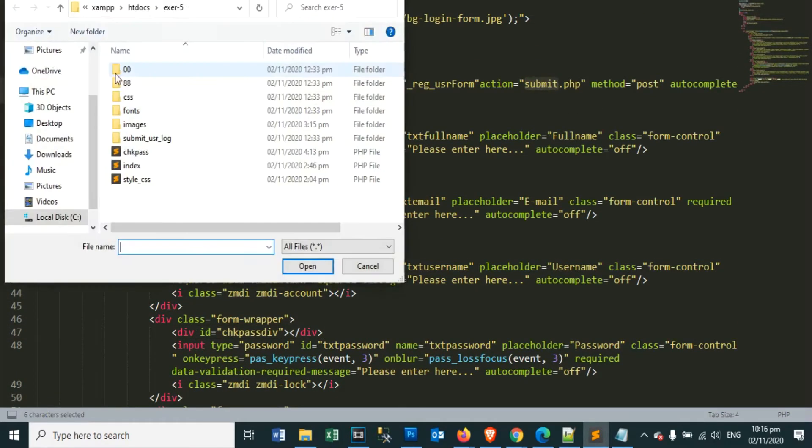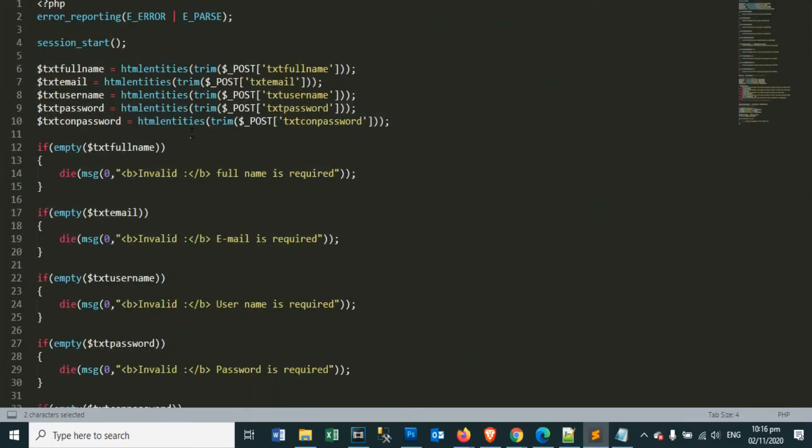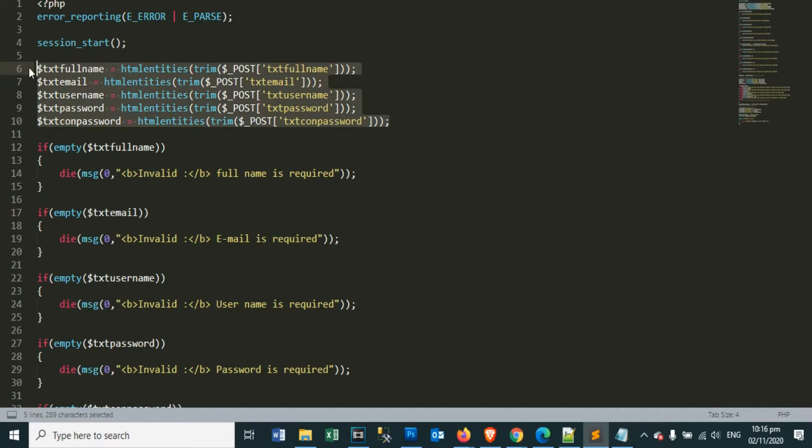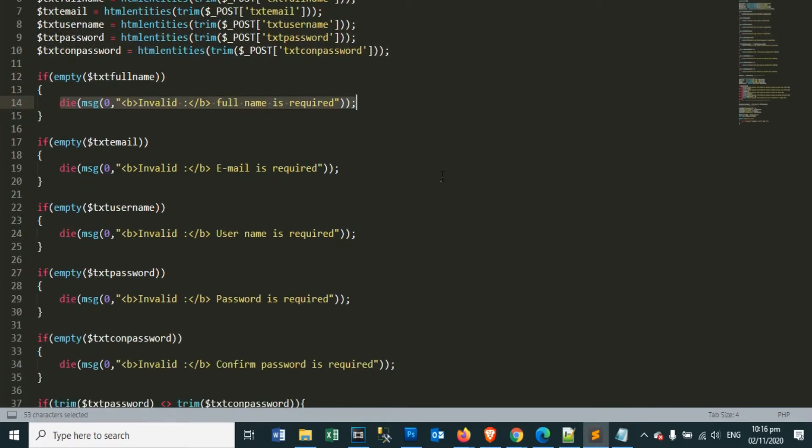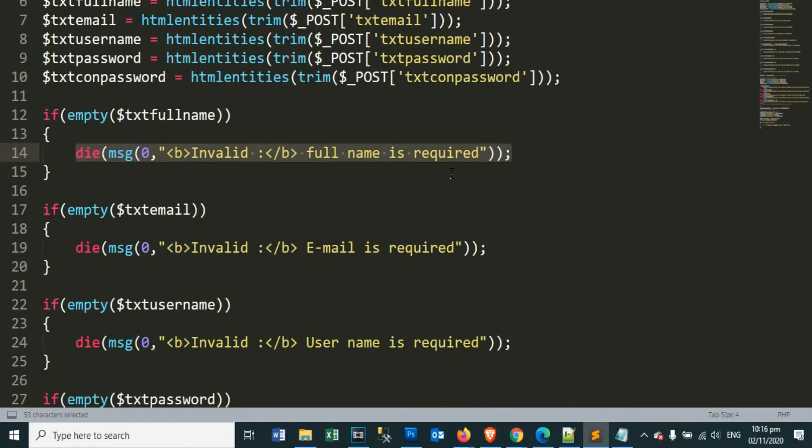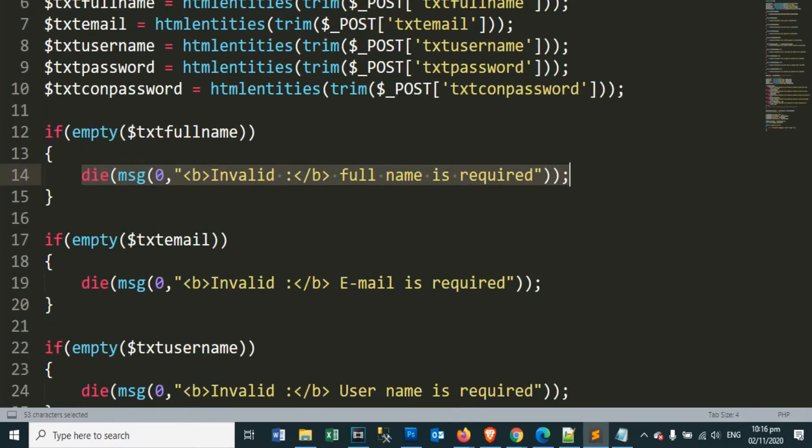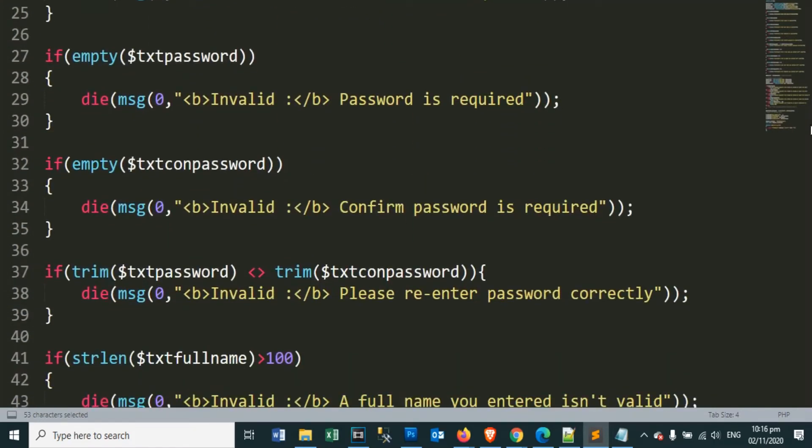Let's open the submit dot php file, so that we can see the contents of the written codes. Do you notice that it is almost the same as our check password dot php file? Yes, it's almost the same, and we still need to validate user's input information in our submit dot php file before we save it to our database.